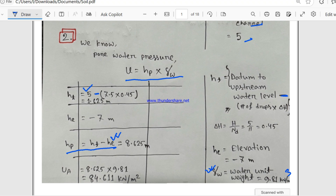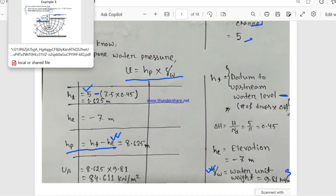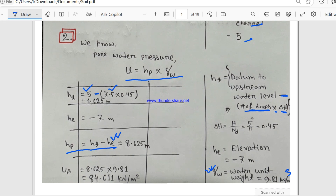Now let's count the potential drops for point A: 1, 2, 3, 4, 5, 6, 7 — and this is half of the next, so it's 7.5 potential drops. The formula for Δh is h / Nd = 5 / 11 = 0.45.